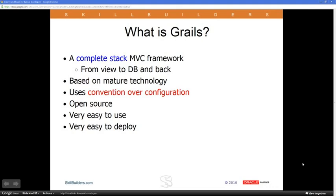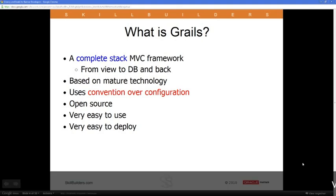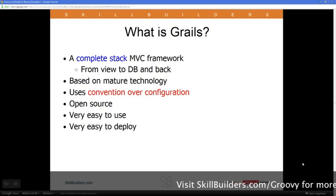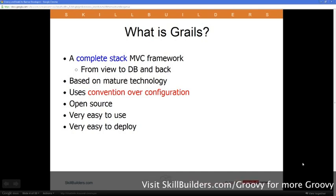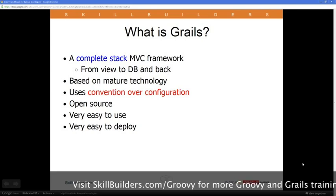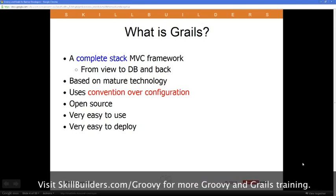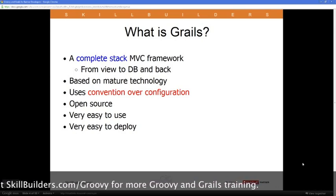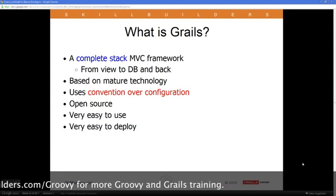You're just supposed to plug in your controllers and your domain model and customize your view the way you want, and Grails will take care of the rest. Grails has a lot of real convenience features, a lot of mechanisms that make it easy to build a web application very, very quickly.